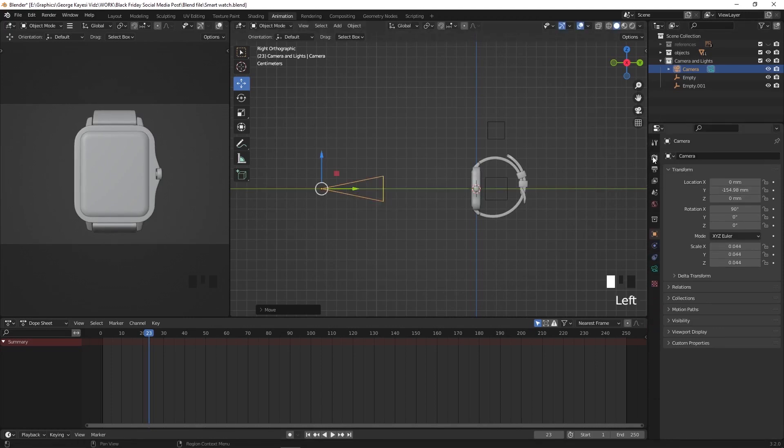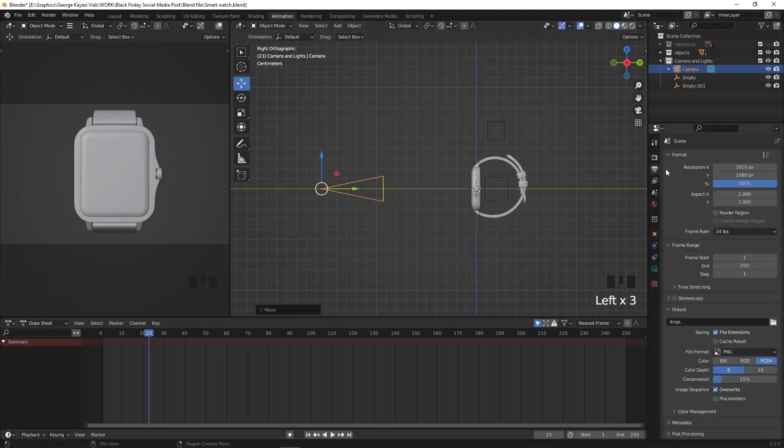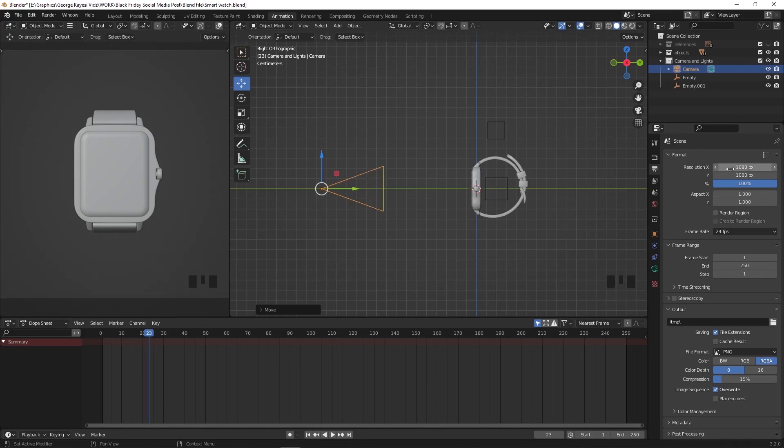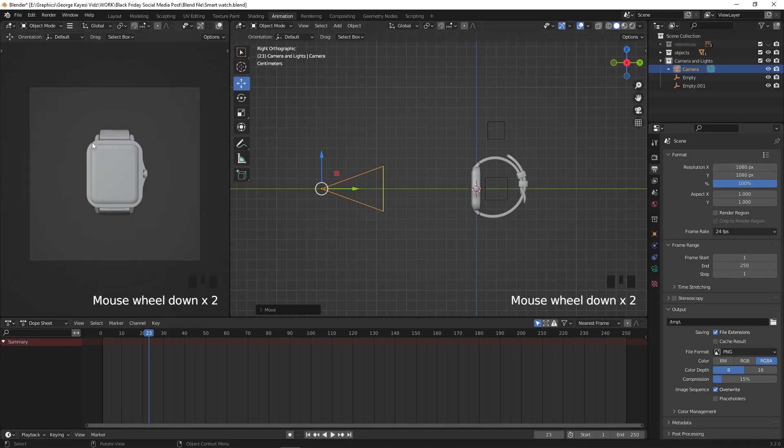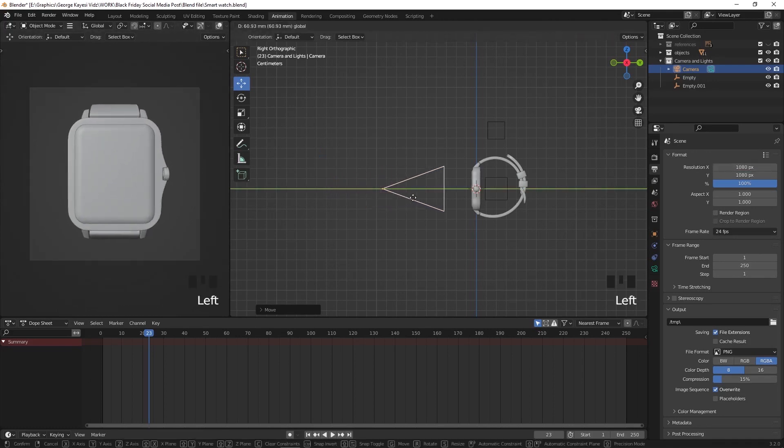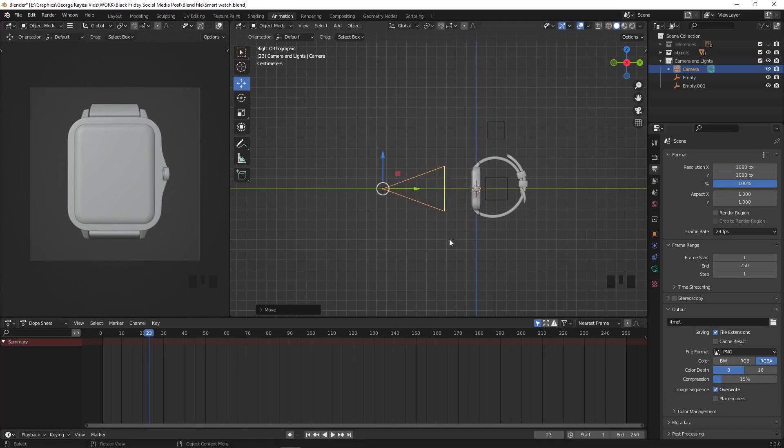On the output properties, let's change the resolution on the X to be 1080. That has made the camera view to be squared. Let's adjust the camera's position once more.